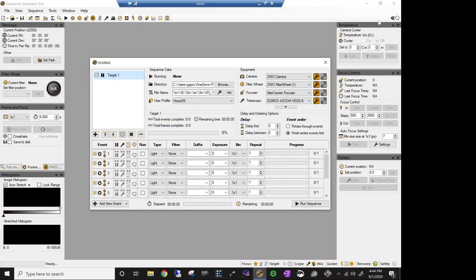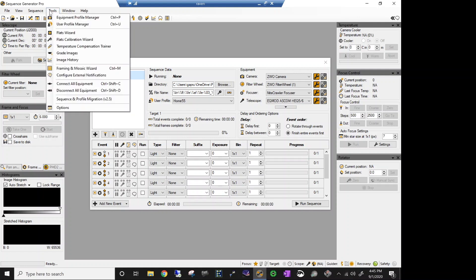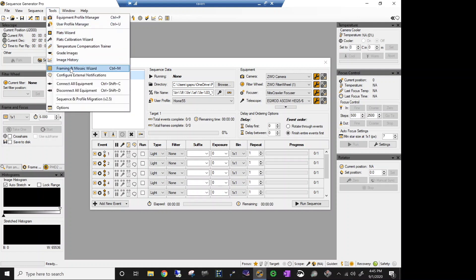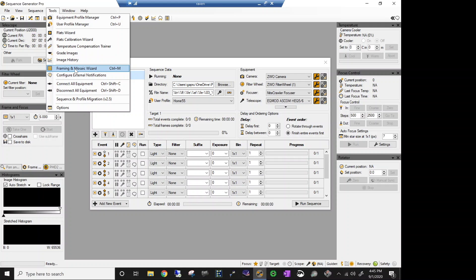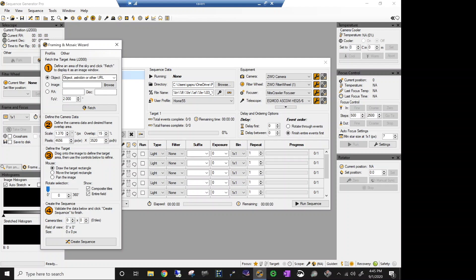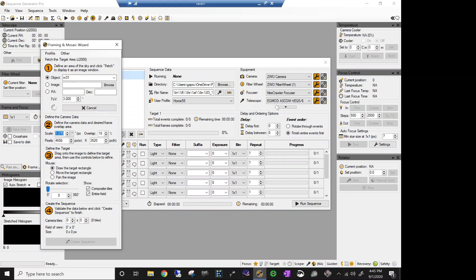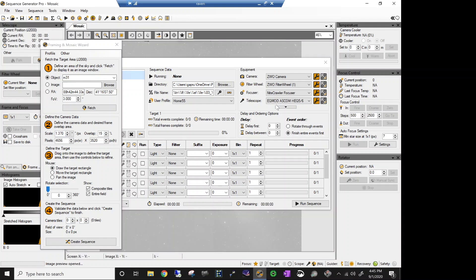We're over here in Sequence Generator Pro, and I'm going to show you how to create or to plan your session so you can get, let's say, Andromeda in your picture completely. So I'm going to go over here to Tools, and we're going to drop down to Framing and Mosaic Wizard. I believe several other softwares have the same option. So you just kind of watch this one and apply it to the software that you're currently using. I'm going to choose an object. Let's go with M31. And I'm going to do a field of view of about three. That's just so I can see the whole image when it pulls up. And I'm going to say fetch that image. Please be sure that you are on the internet when you attempt this.